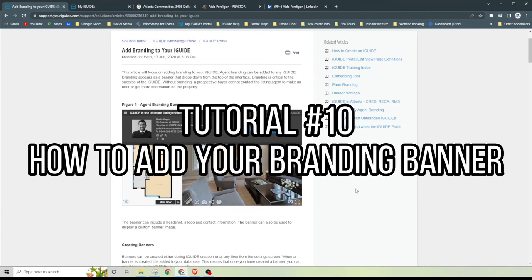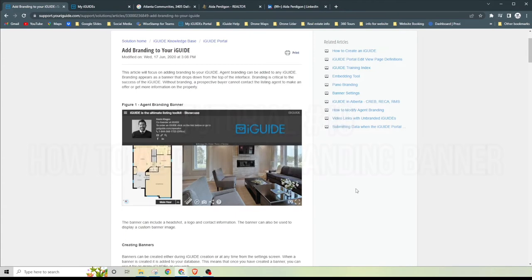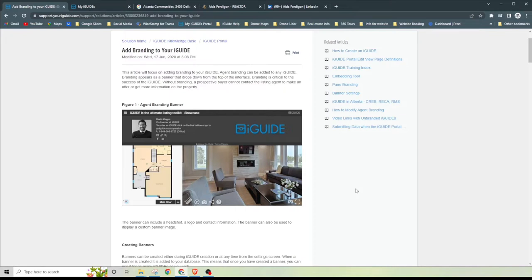Hi, my name is James back with 360, and in today's short iGUIDE tutorial I want to go over how to add branding to your iGUIDE. Now if you're familiar with the iGUIDE knowledge base, simply type in 'add branding to your iGUIDE' to get step-by-step instructions. However, if you're not familiar with the iGUIDE knowledge base, I made a video on this previously which I would highly recommend to go back and watch first.